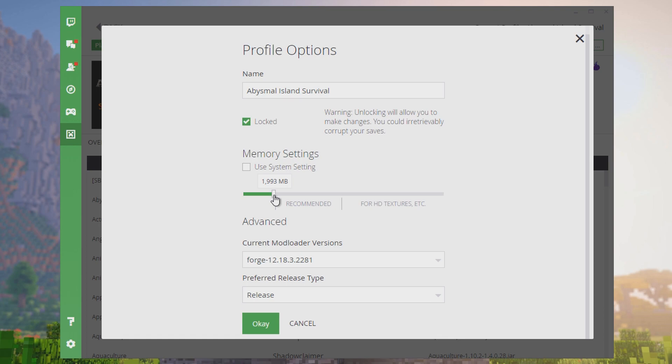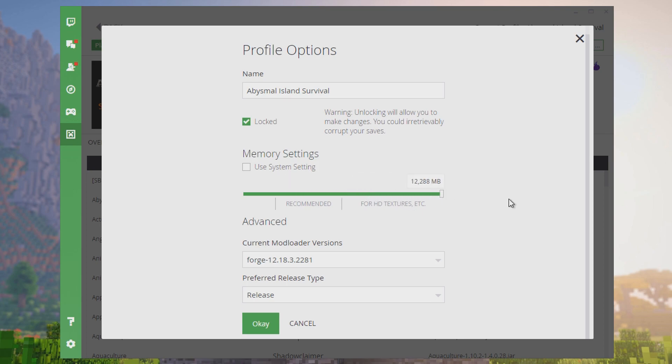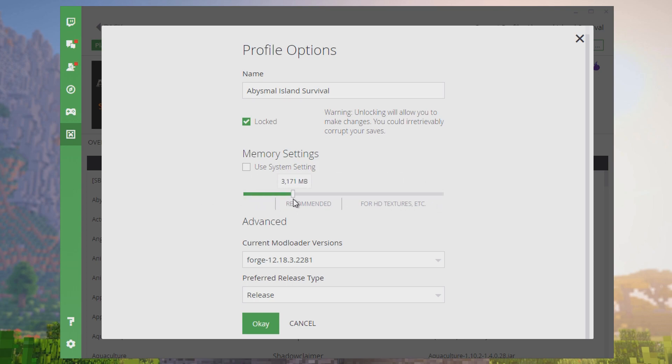What you're going to want to do is be somewhere in this recommended area if you can. Most people these days have around 8 gigs of RAM, so you can probably give it 3,000 megabytes without any trouble. But you really don't want it all the way to the end because then you're barely leaving any RAM for the rest of your computer. You want it somewhere below the top. I've got so much RAM, I can just put it around here and it'll be fine.